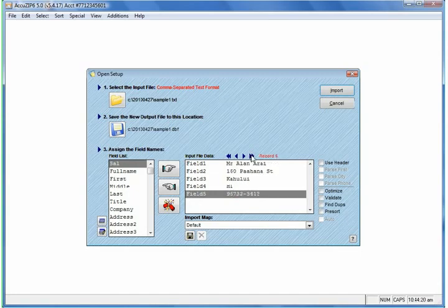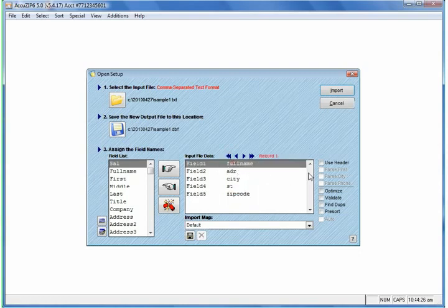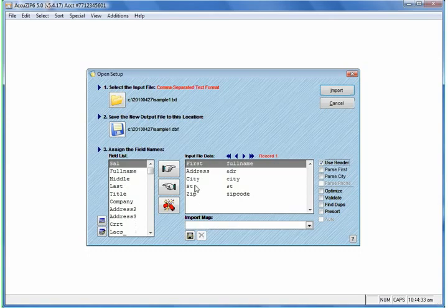If we flip through the records, we can see the actual data. So because the file has a header record, we just simply check Use Header, and AccuZip automatically maps it to the correct fields. It's very important that your full name be mapped to our field called First. If you don't map it to our field called First, we will not recognize it as a name that's associated with this address.